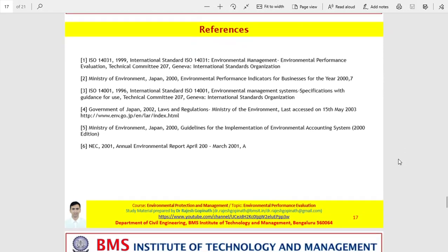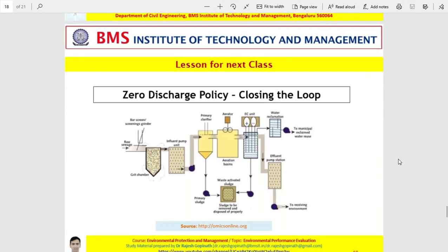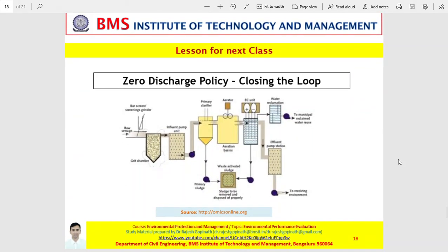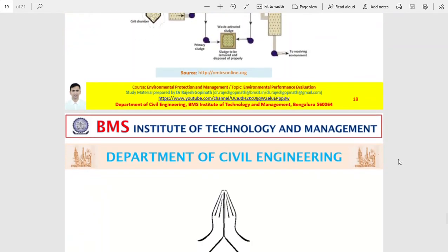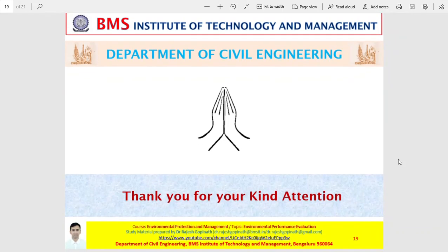My dear friends, the next class will discuss zero discharge policy or closing the loop. I once again thank all the participants and students for your patient hearing. Have a great day. Godspeed. This is Dr. Rajesh Gopinath signing off.